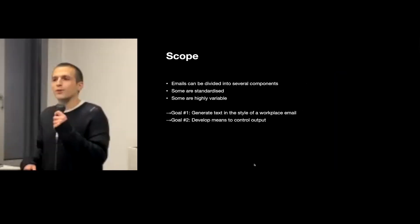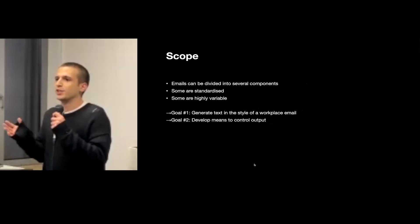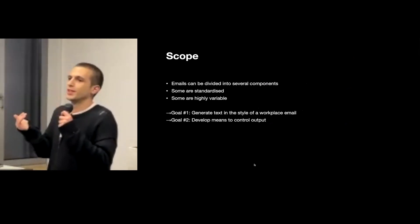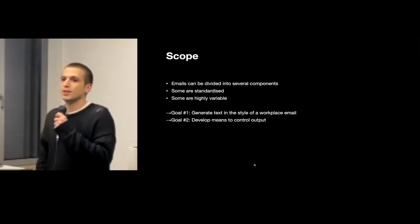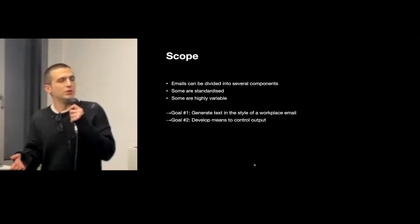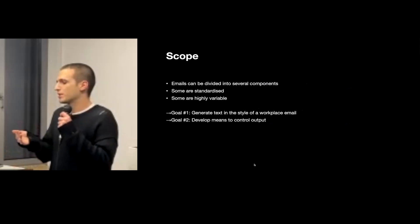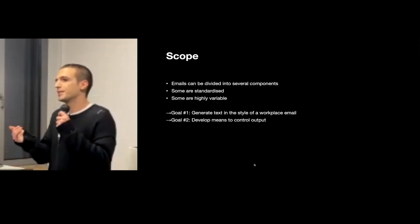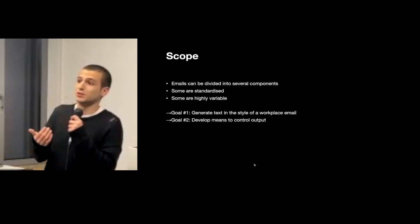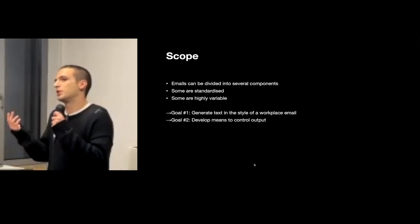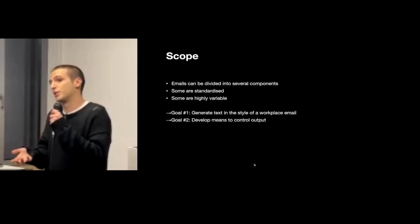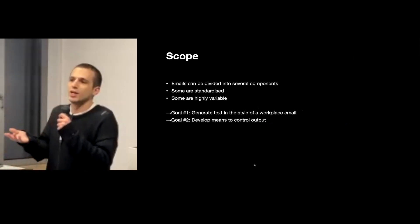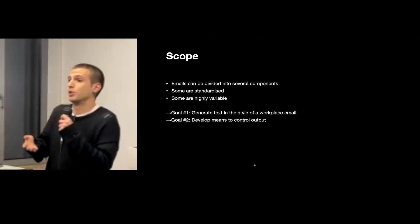So for the objective of the project, as a first step I tried to define the scope of what I was actually setting out to do. To do so, I divided an email into several components. Some of them are standardized and I'm not going to try to generate those since they can just be programmatically inserted once the main body of the email is generated,